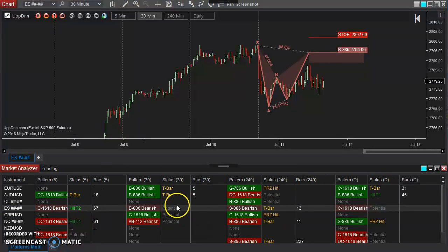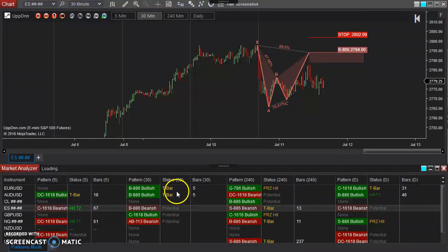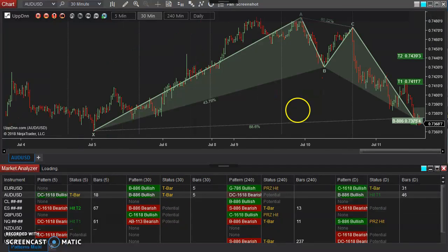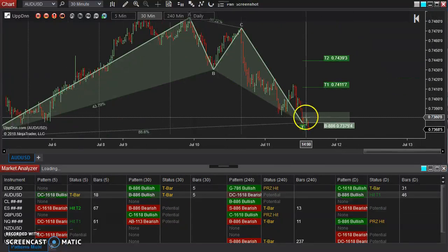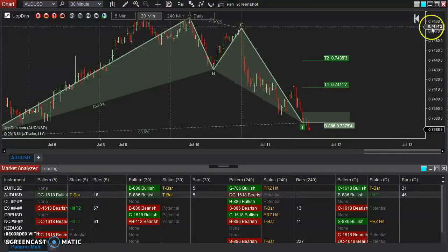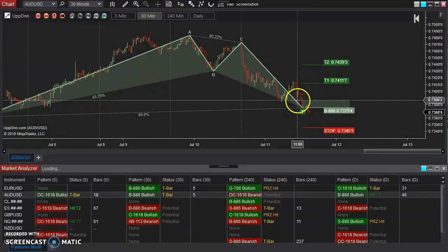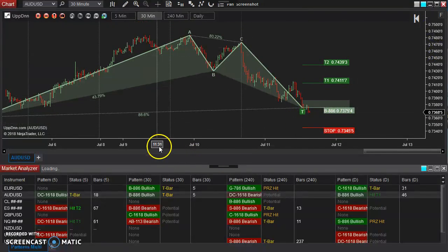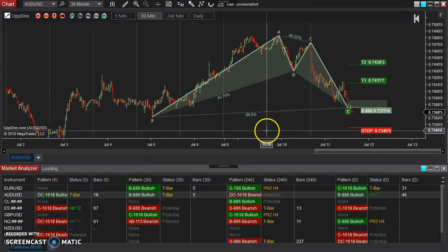Now in this case, one particular example of an alert that you might want to set is when a T-bar forms. That's when price actually hits the edge of our potential reversal area right there.